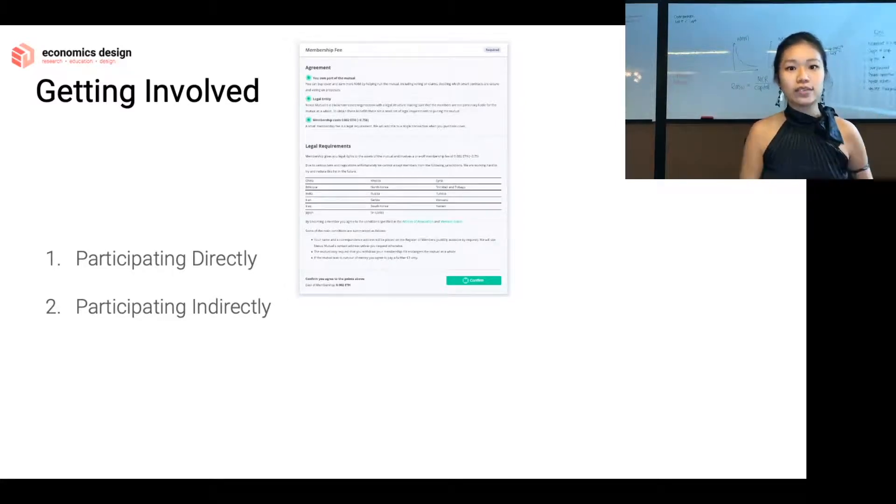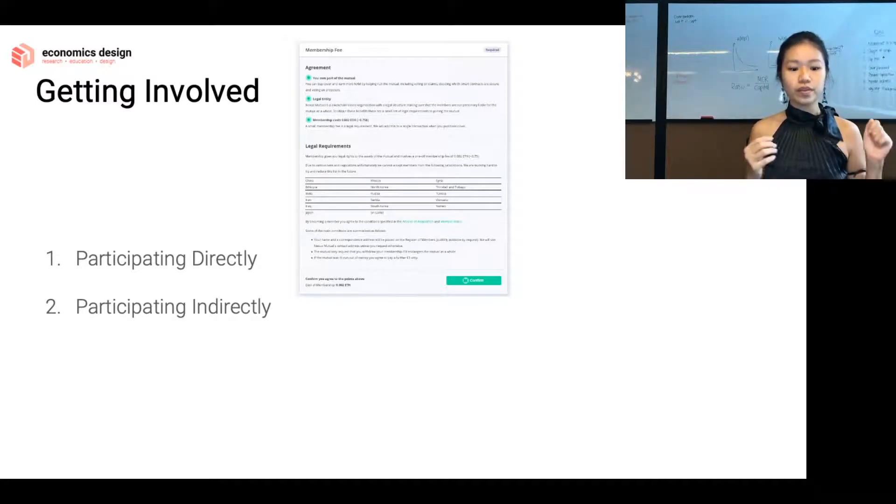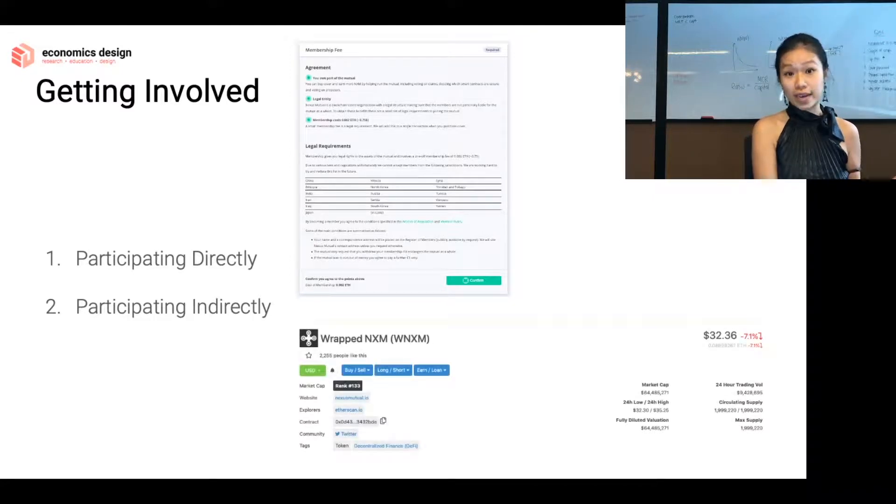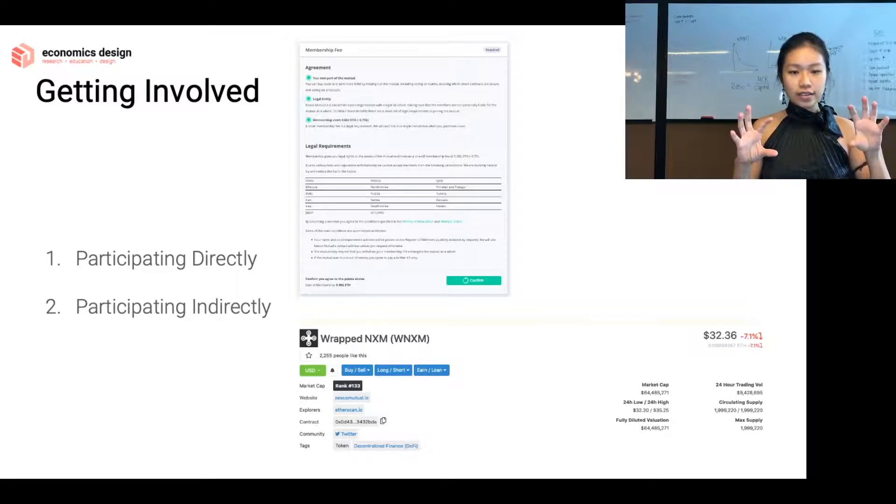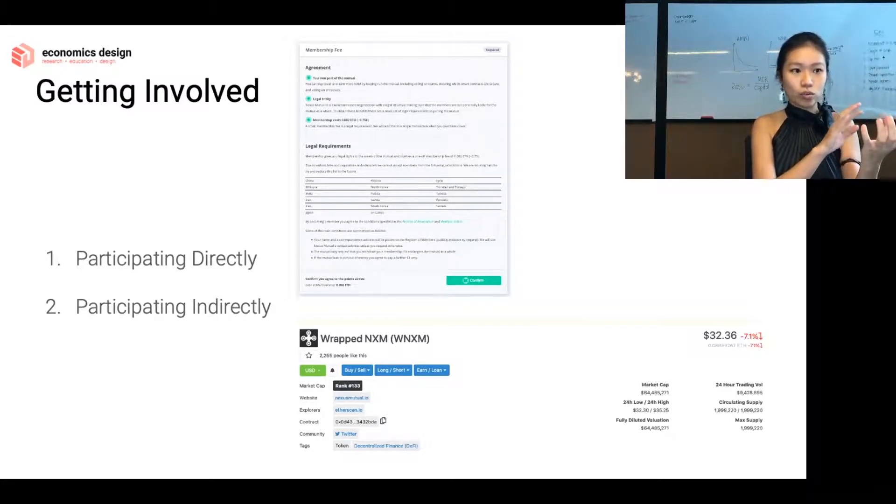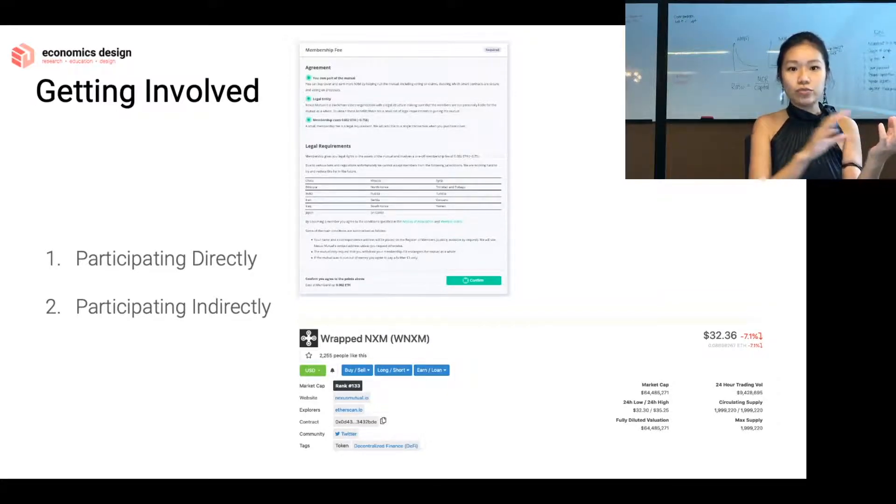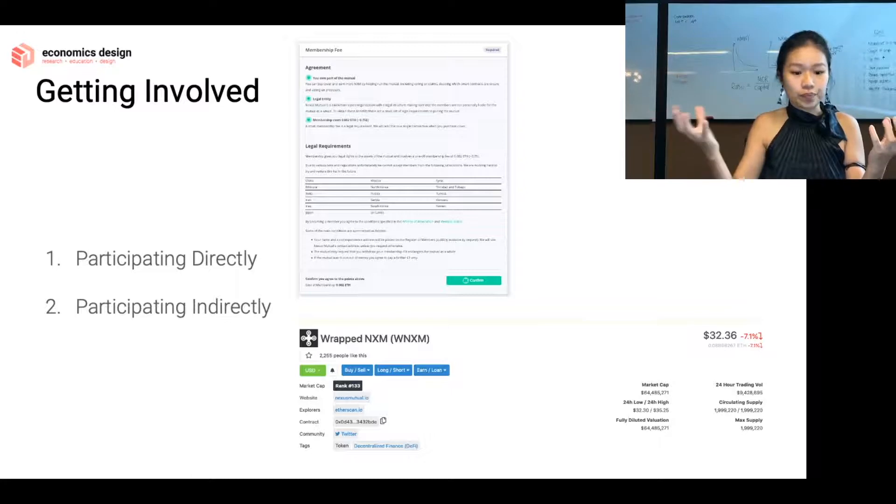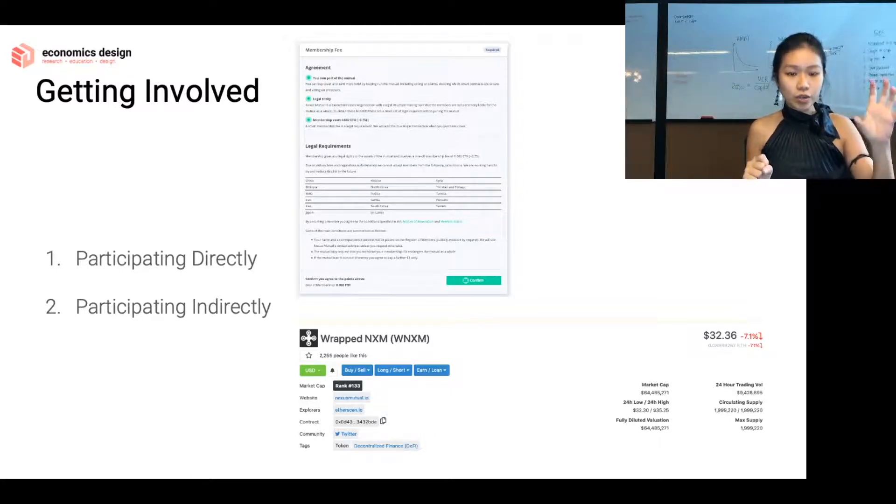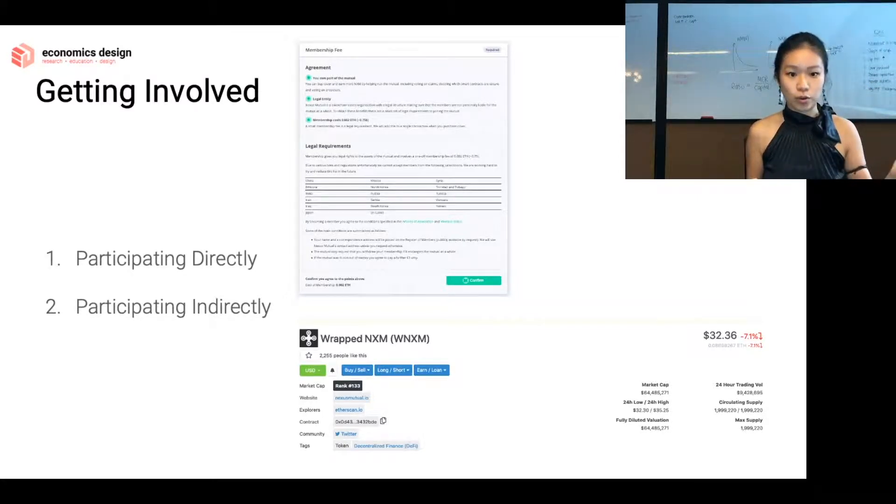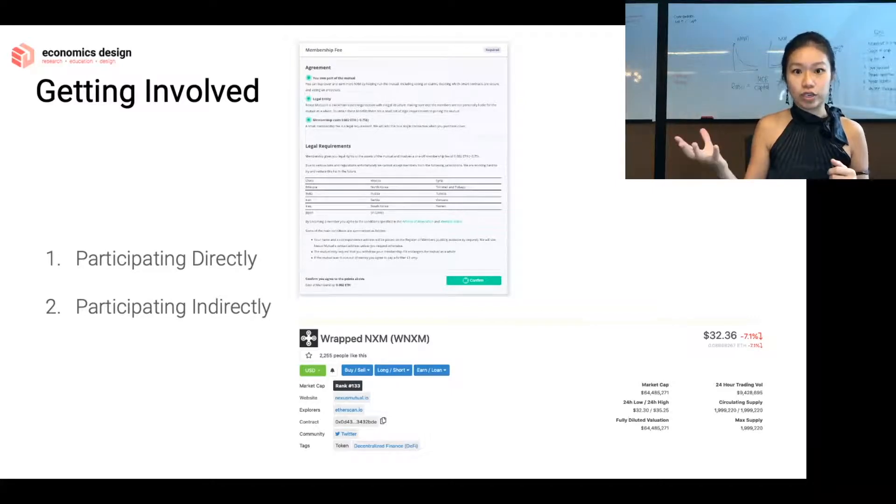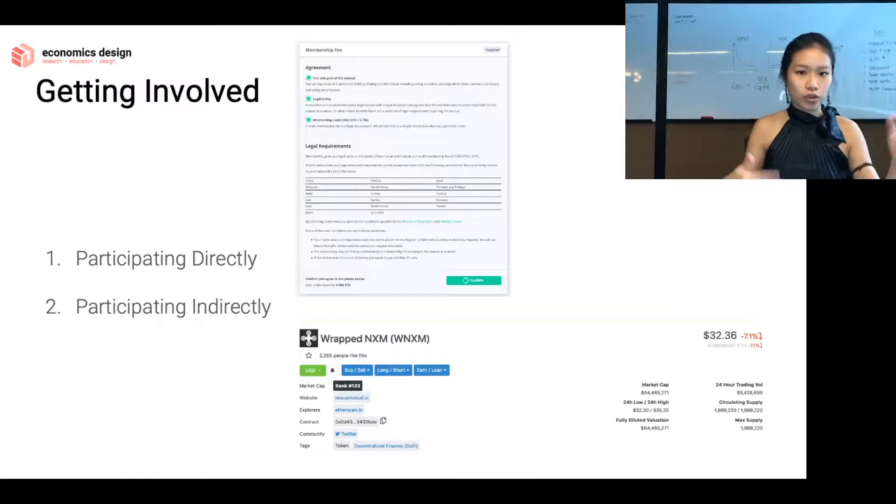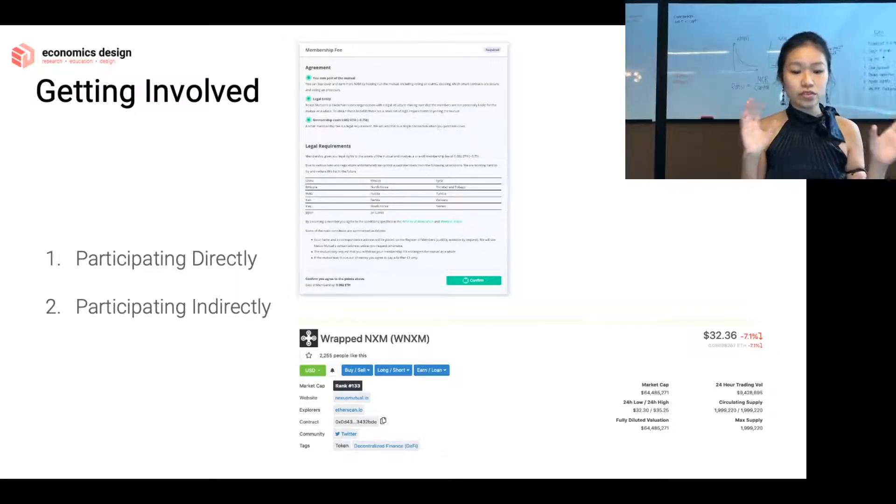The indirect way is to buy this thing called wrapped NXM or WNXM. NXM is the token that's used in Nexus Mutual, and you can buy it indirectly with WNXM. This is a similar concept—when you buy one wrapped NXM, technically you can redeem one actual NXM. But it's slightly different, because WNXM allows people to trade it on places like Binance, like Uniswap. Whereas, NXM token itself is not exactly tradable, because you have to be a registered member and do your KYC to own NXM.